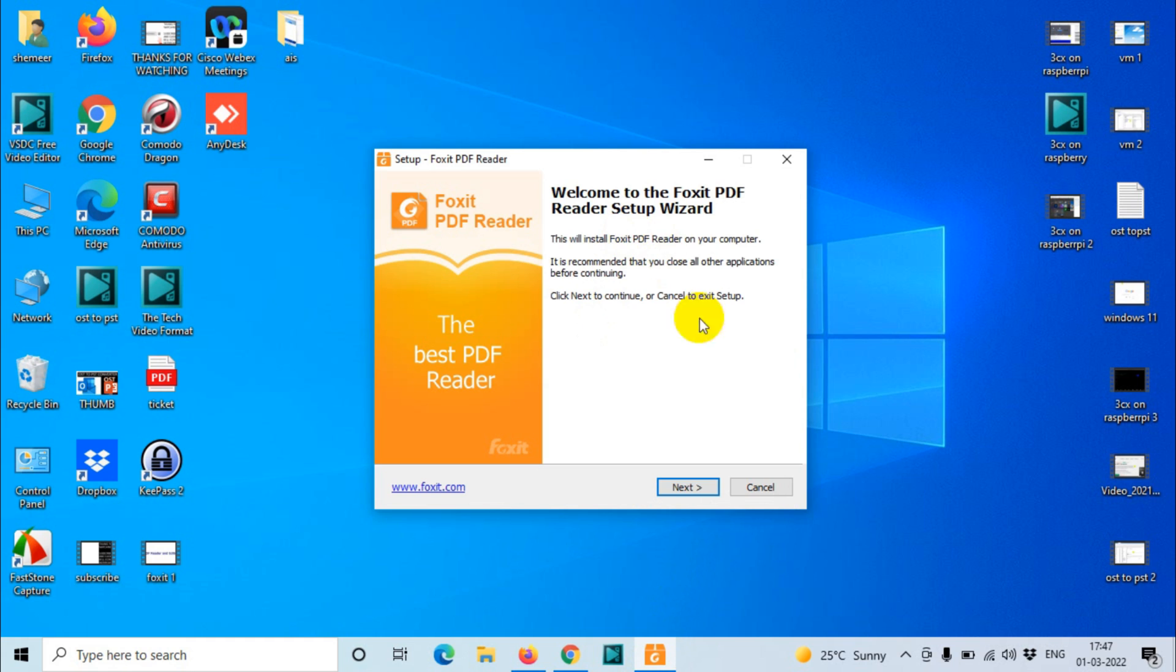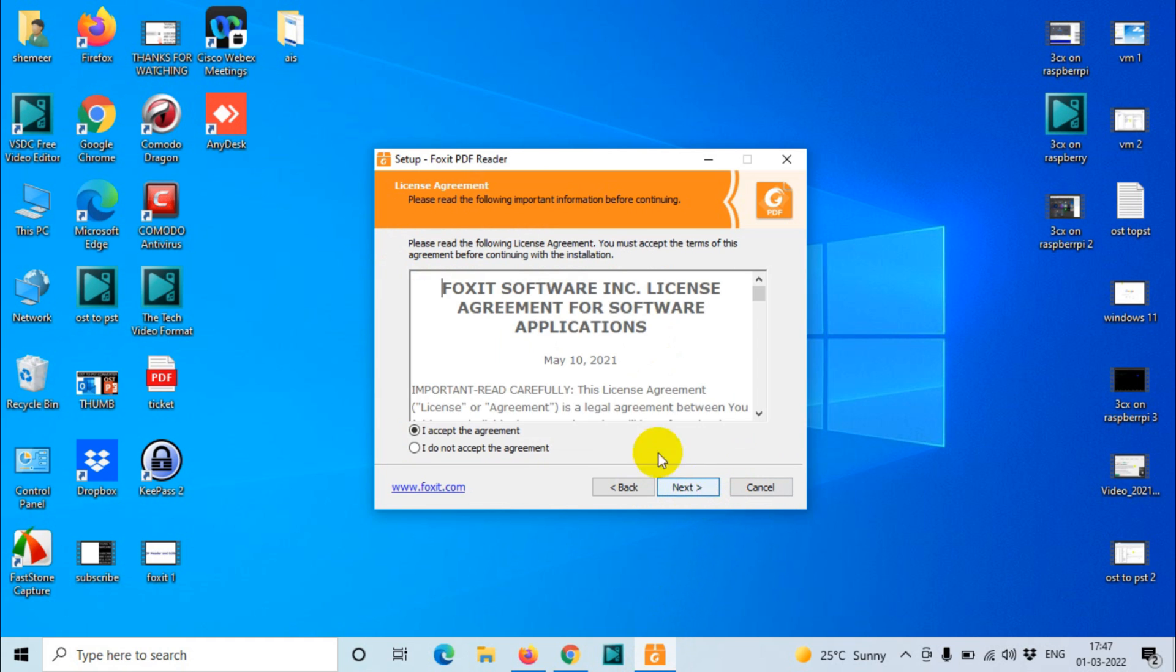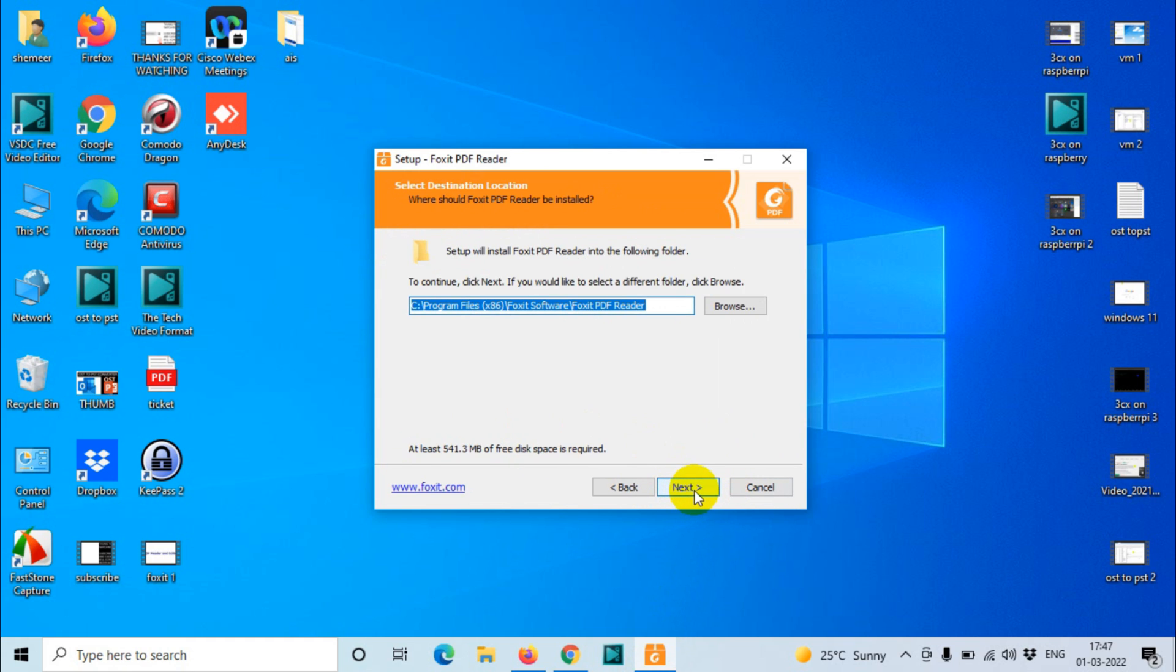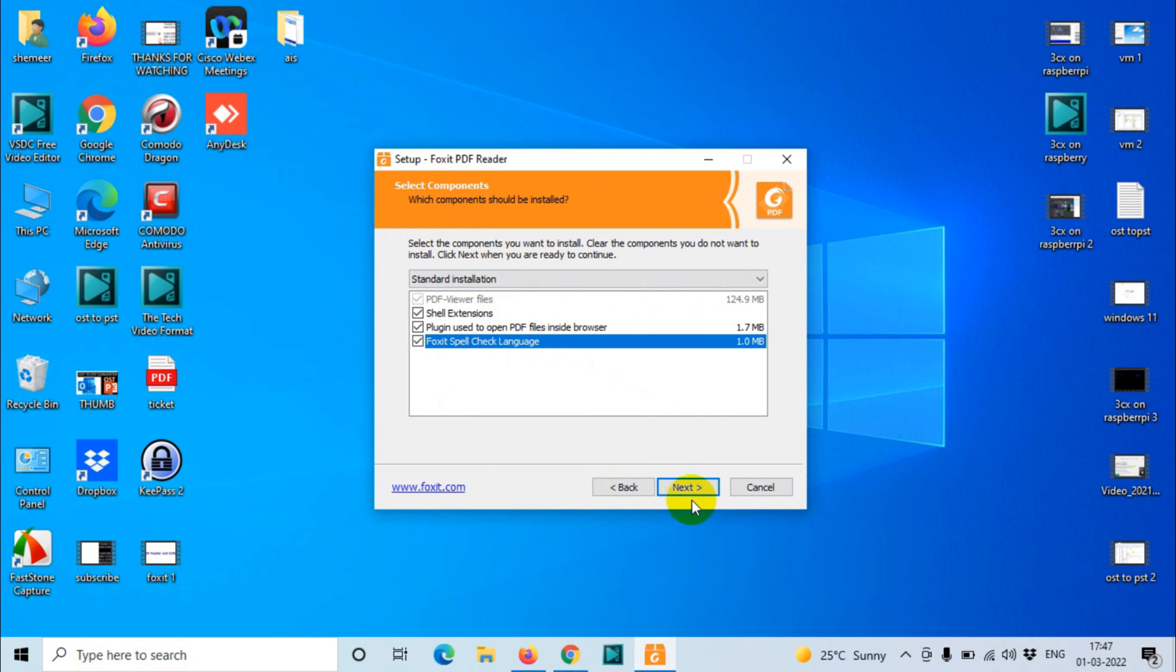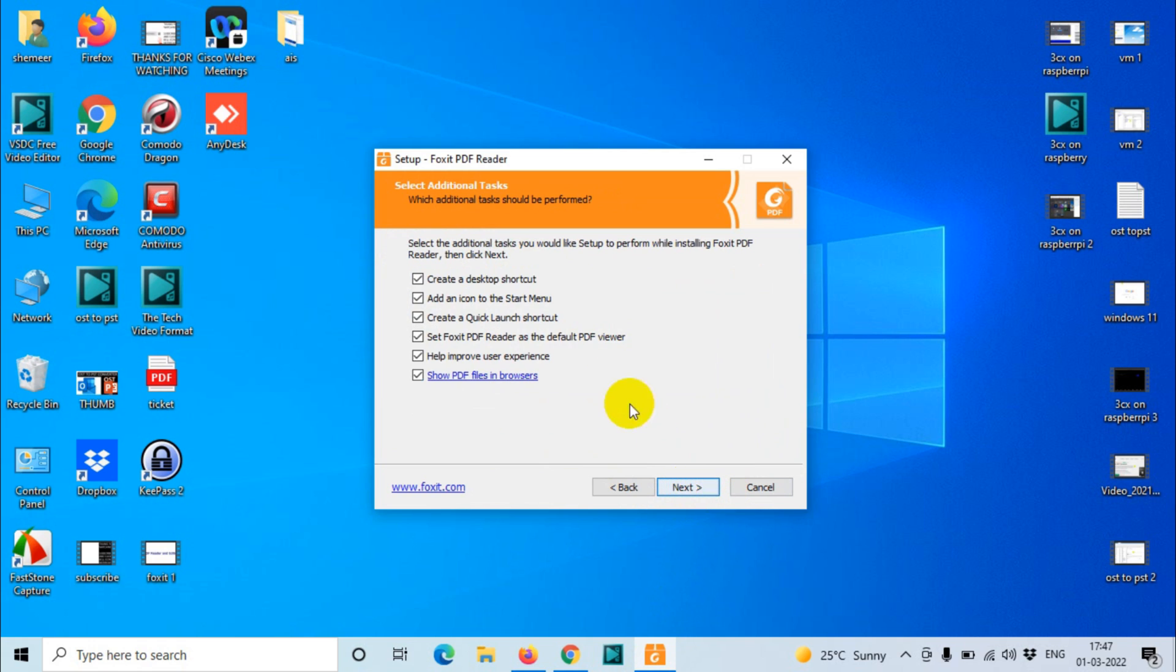Now we need to click Next, accept the agreement, next again. Here you can uncheck the options if you don't want. Usually I keep this one because these are useful. Click on Next. I uncheck this one because I don't want to open this in the browser.